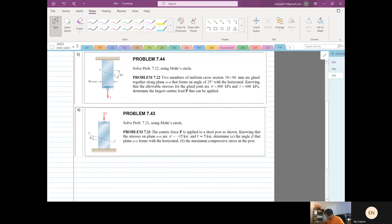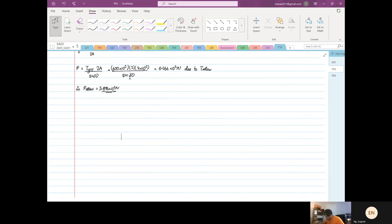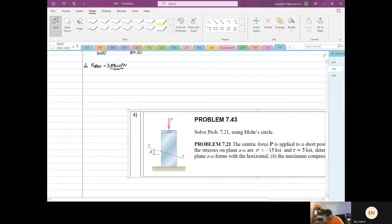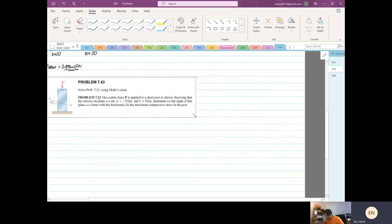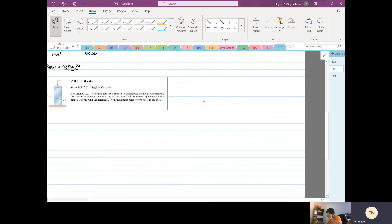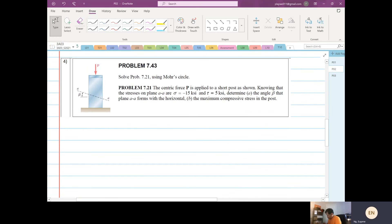The last example is very similar but the information is given in a different context. A centric force P is applied on a short post. Knowing that the stresses on plane aa are minus 15 and shear is 5 kilo-pascals, determine the beta angle that forms to the horizontal and the maximum compressive stress in the post.